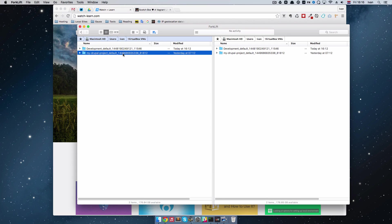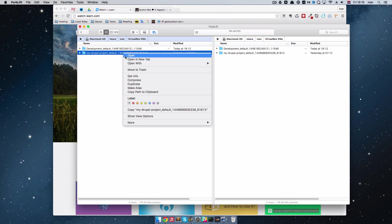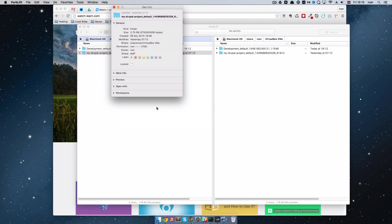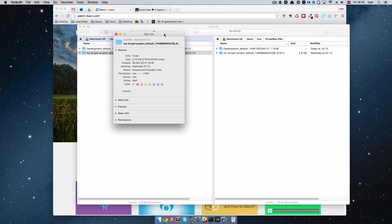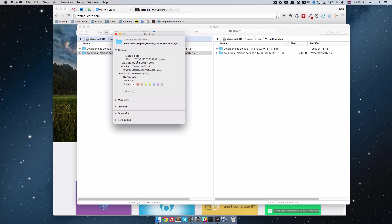So if we go to here and get info on it, we can see that this folder is actually 2.75 GB. So according to Scotchbox whenever you want to start a new project, you should install Scotchbox and lose 2.75 GB of your hard drive space.